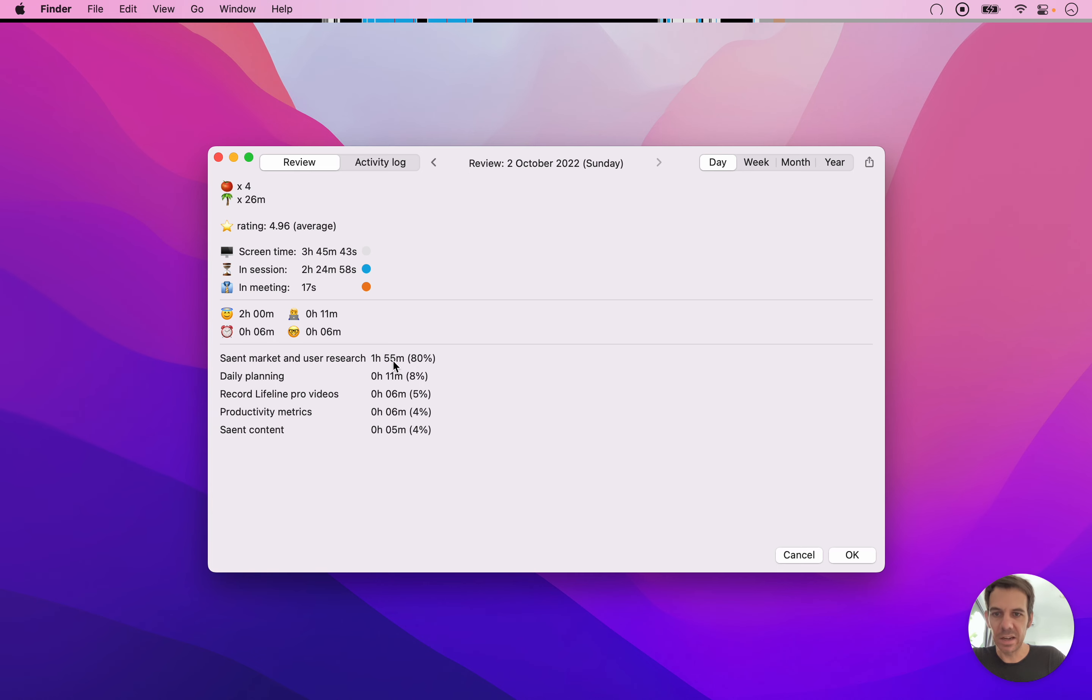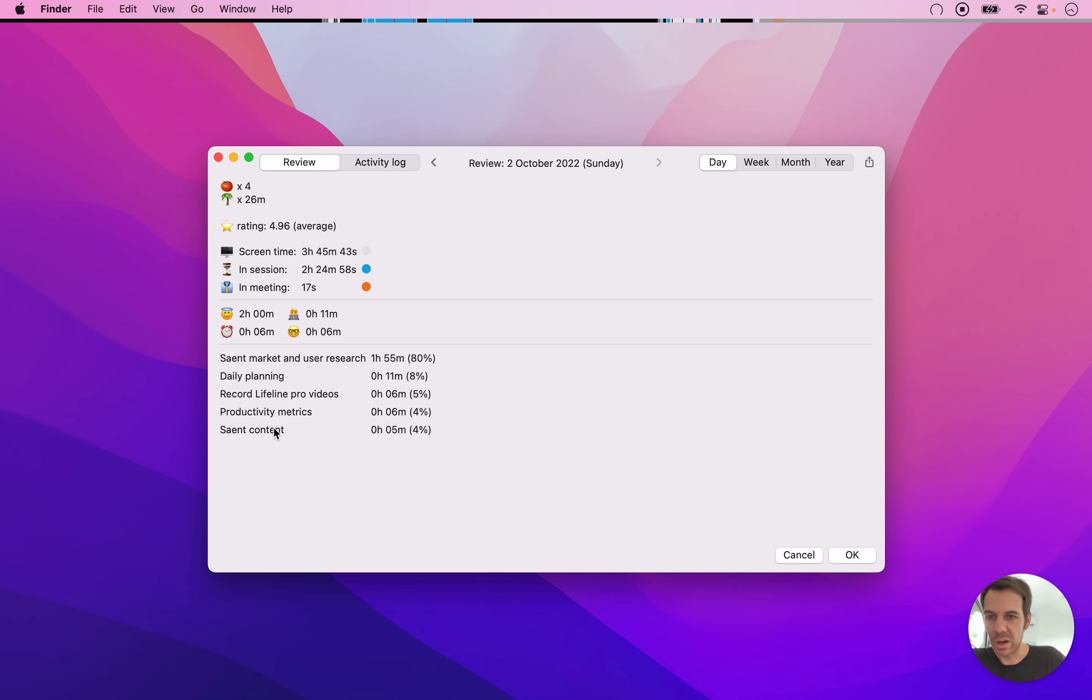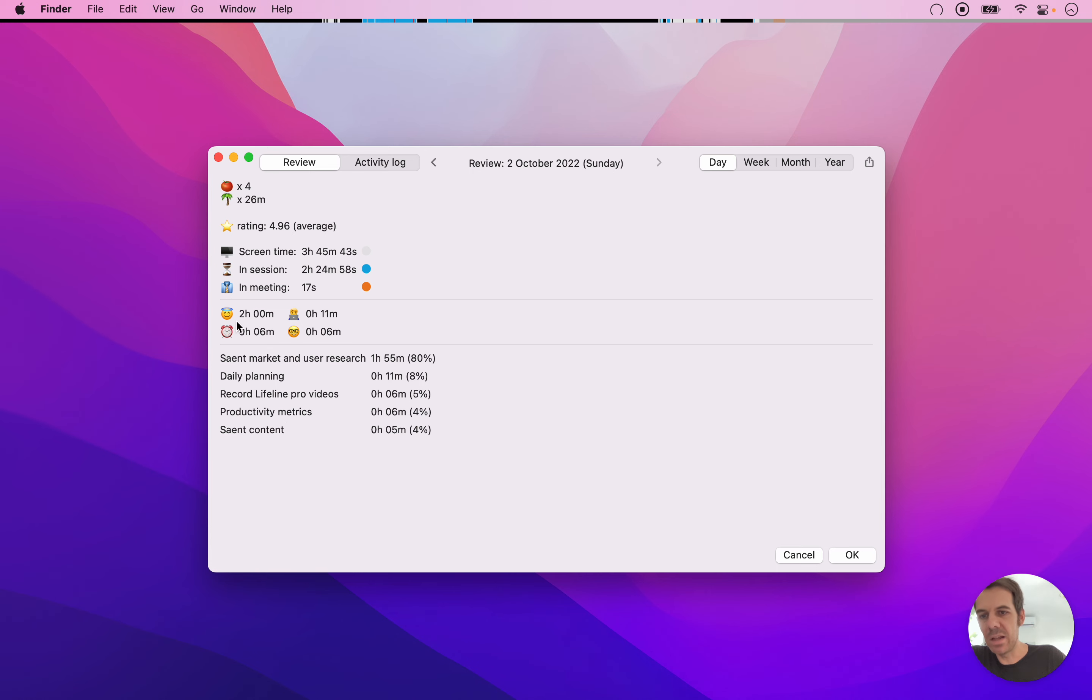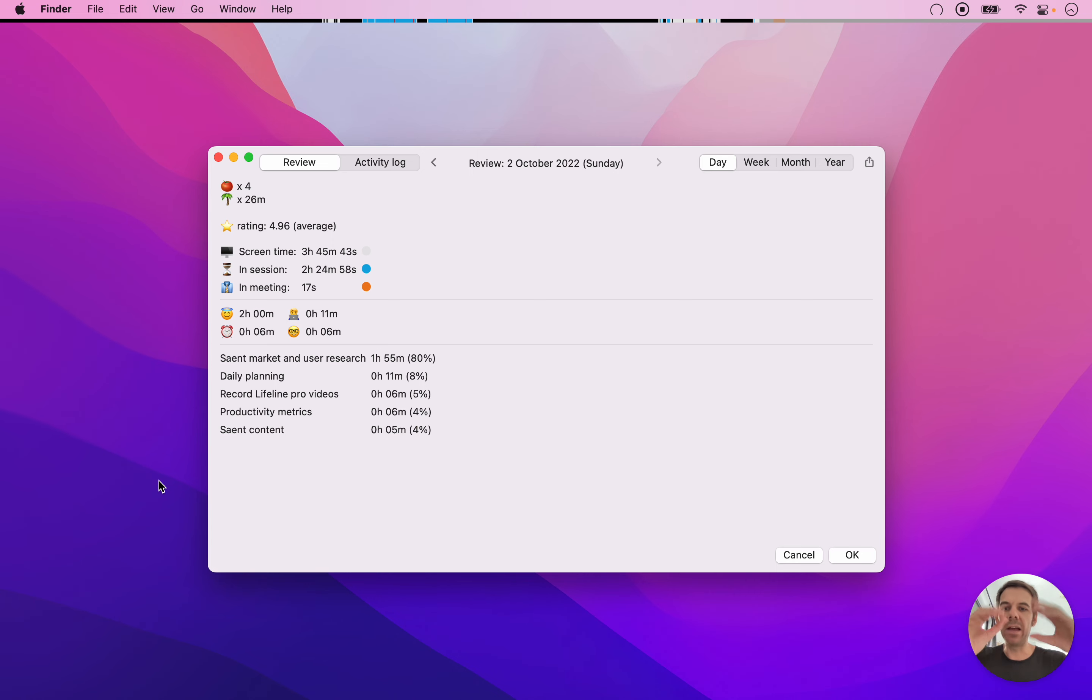But actually that consists of some Saint market and user research and also recording the videos and also a little bit of content. So the text label part gives me some granularity and the emojis you can use for broader areas in your life so that you can add those up.